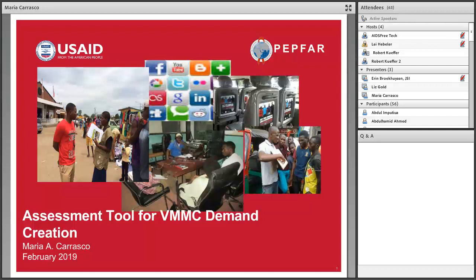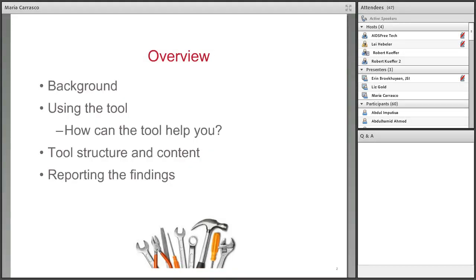Thank you very much, Erin. Good morning and good afternoon to all. I am very happy to have the opportunity to share this tool with you — it's been a long time in the making. If you have wanted to assess your VMMC demand creation efforts and had trouble knowing where to start, how to maximize your time, or what aspects of VMMC demand creation to assess, this is the tool for you. In my presentation, I will give you a brief background on the tool development, details on how to use the tool, tool structure and content, and final suggestions on how to report results.